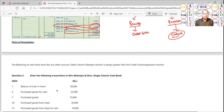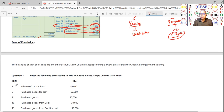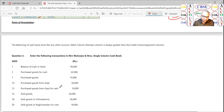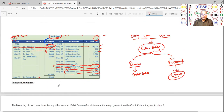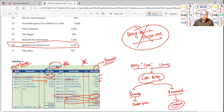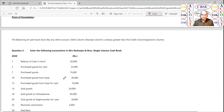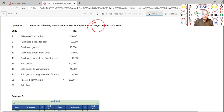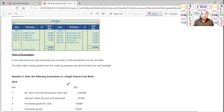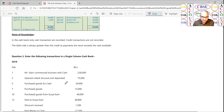Regarding balancing: the cash that comes in will always be more than or equal to what goes out — it can never be less. You cannot pay 200 rupees if only 100 came in without borrowing from somewhere. So, illustration 1 and illustration 2 are both single column cash books. Illustration 3 is also a single column cash book.